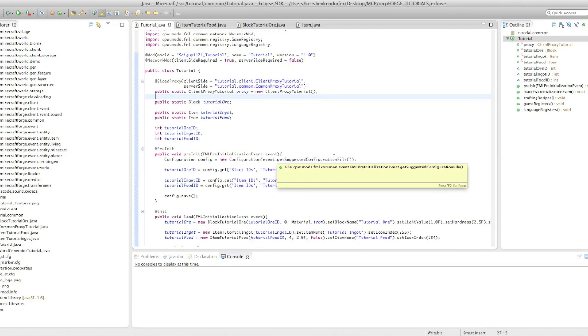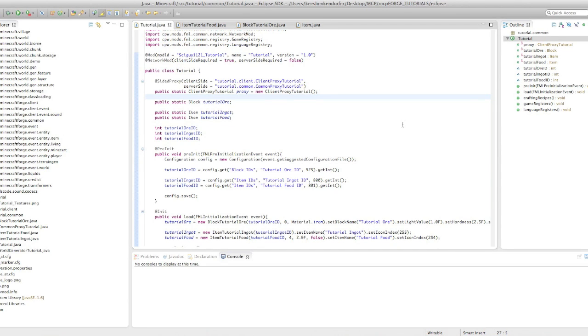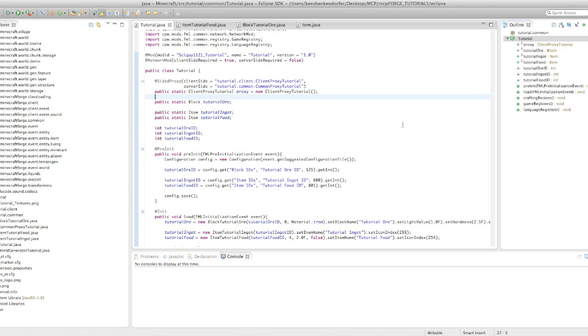Hello and welcome to your 16th Minecraft Forge modding tutorial for Minecraft 1.4.7. This is SciGuy1121 and let's go ahead and get started. So in the last tutorial I talked to you about how to add a shapeless crafting recipe to your mod. And in this tutorial I am going to start a little mini-series on how to add a toolset.